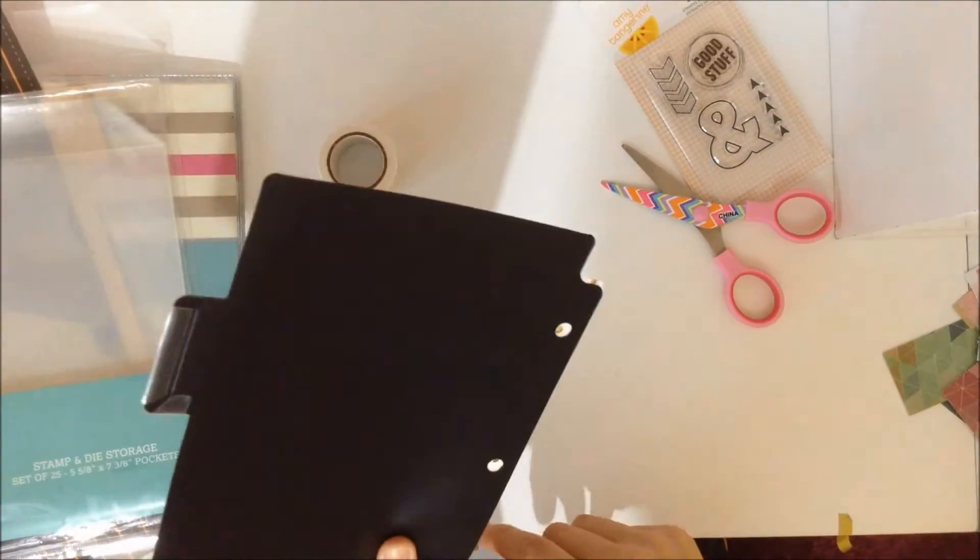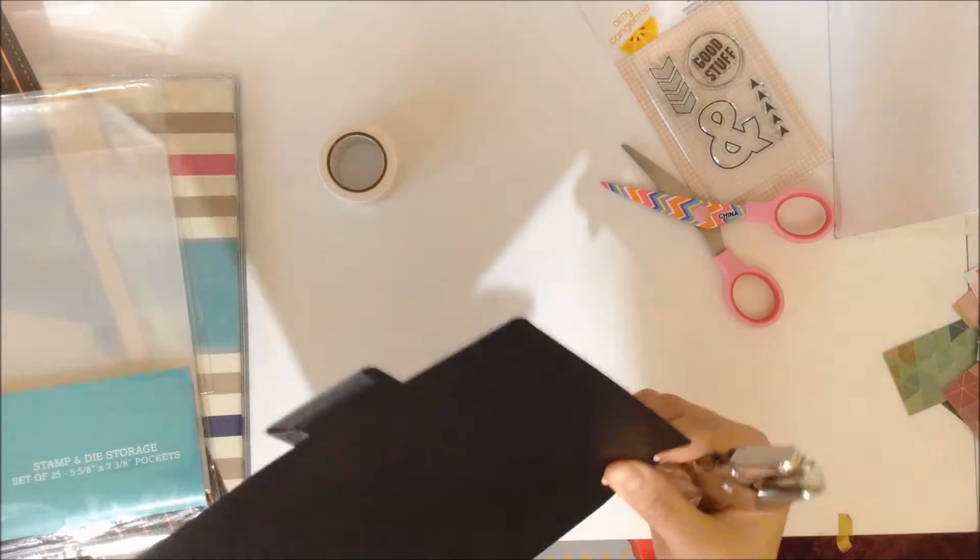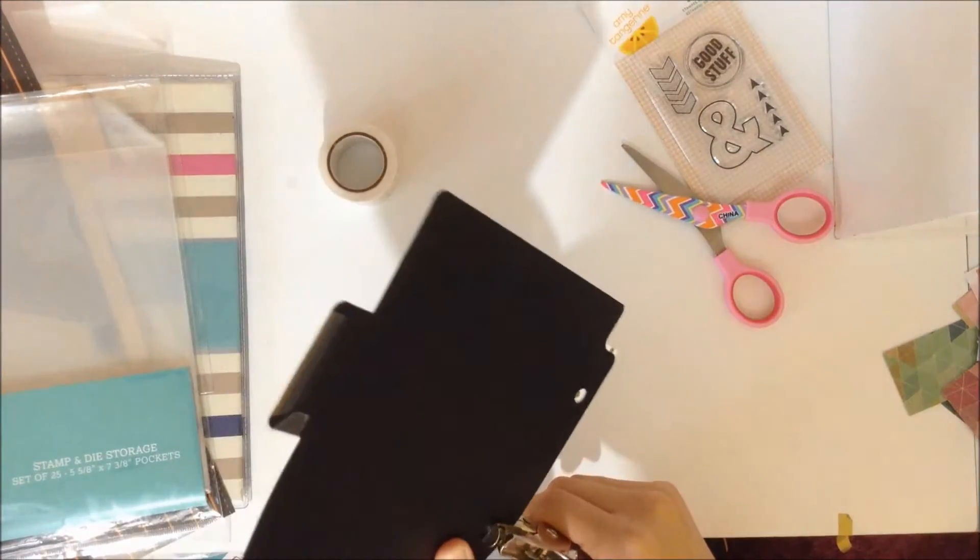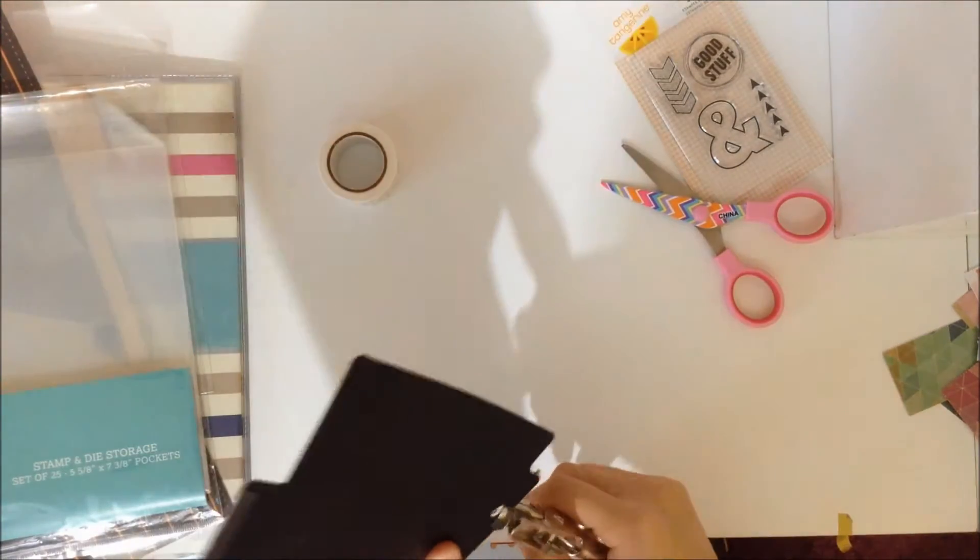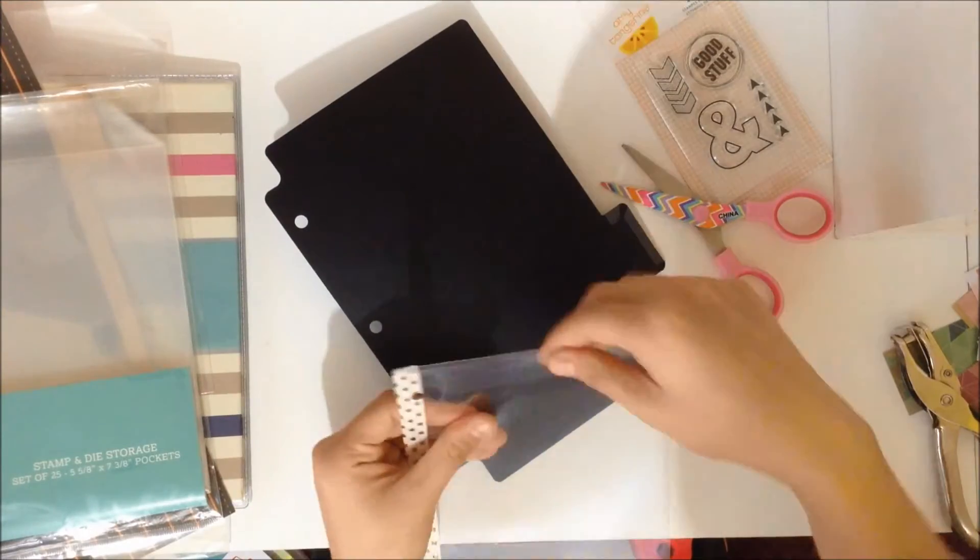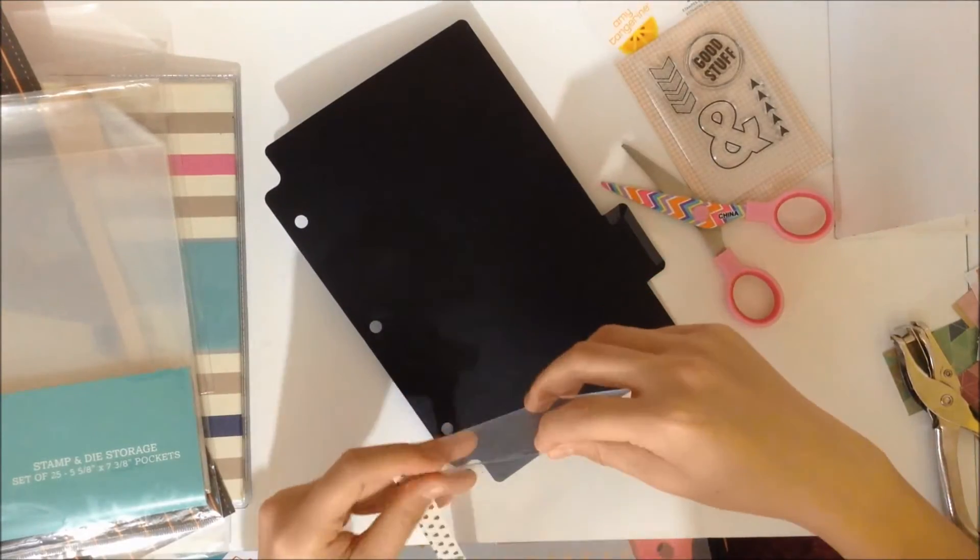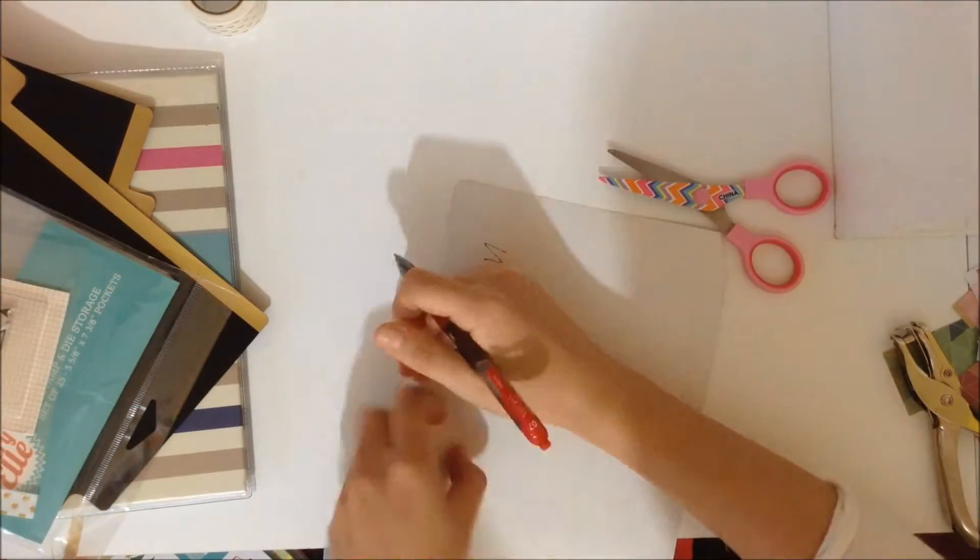Next I'm just going to use this divider as a guide so that I can hole punch the pocket page. And when you're done with that, you're basically done. All you have to do is put your stamps into the pocket and you're all set.